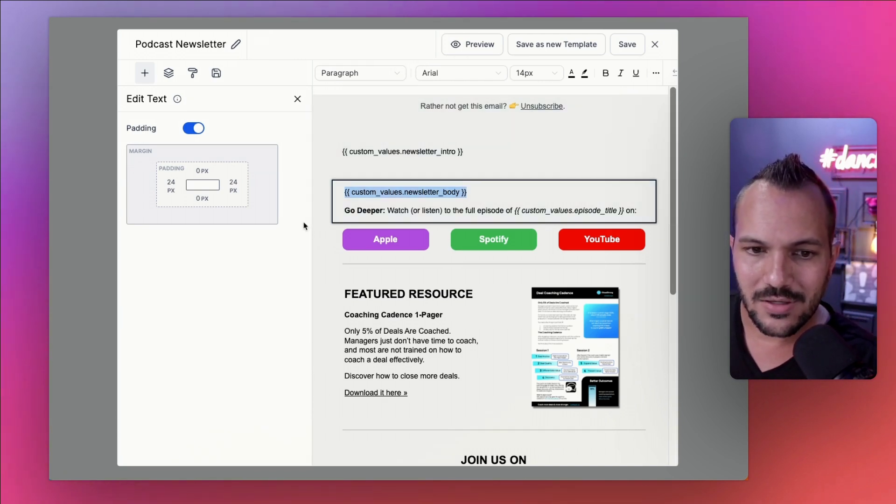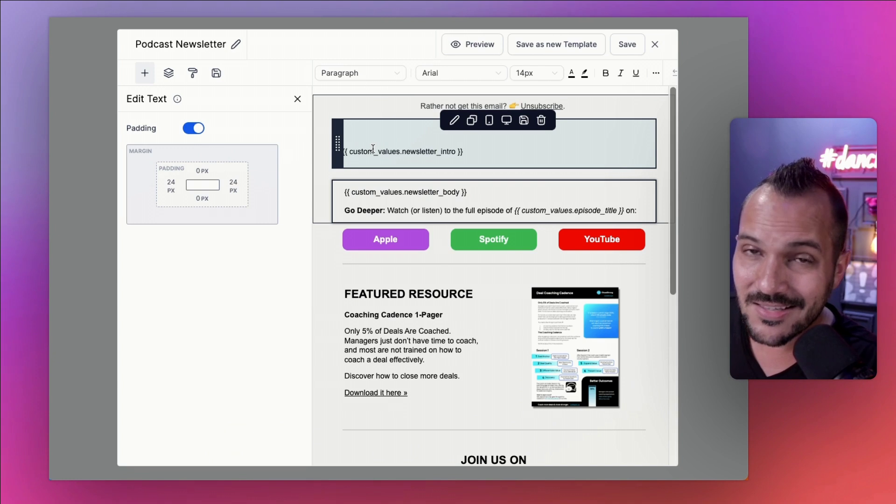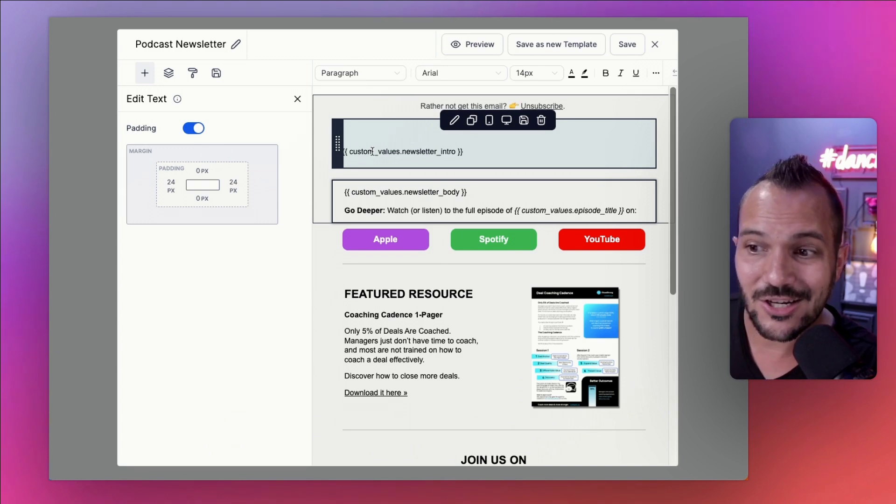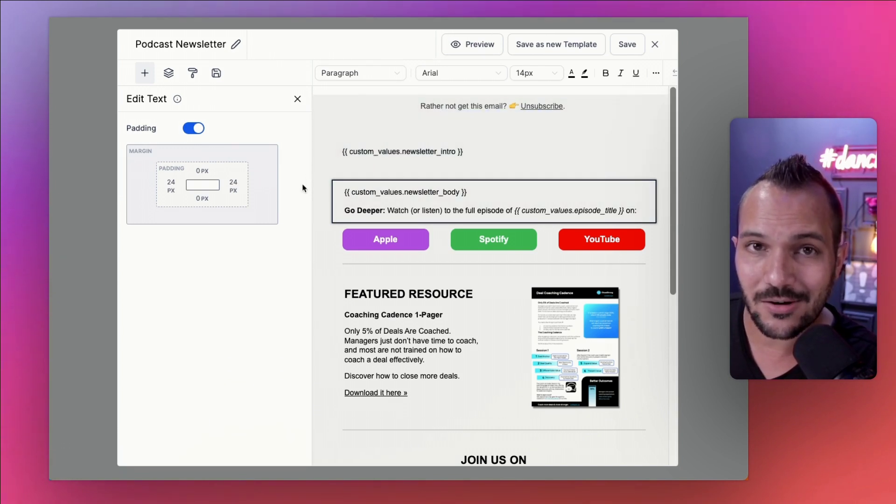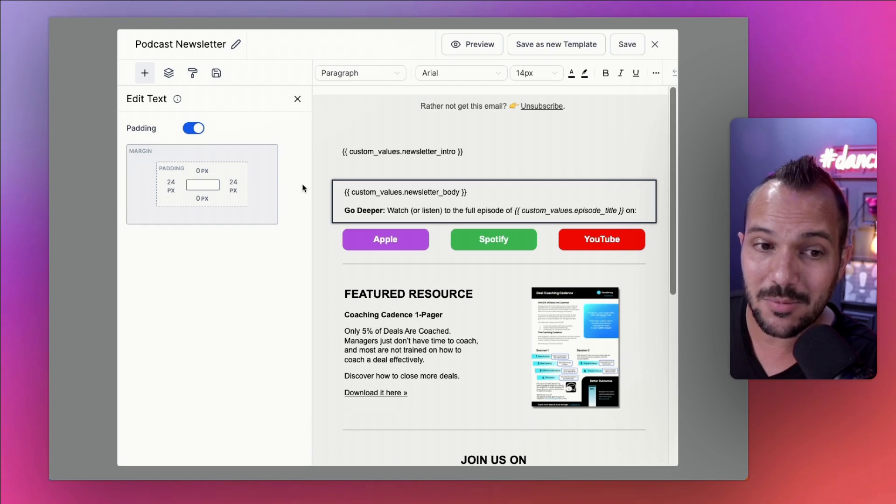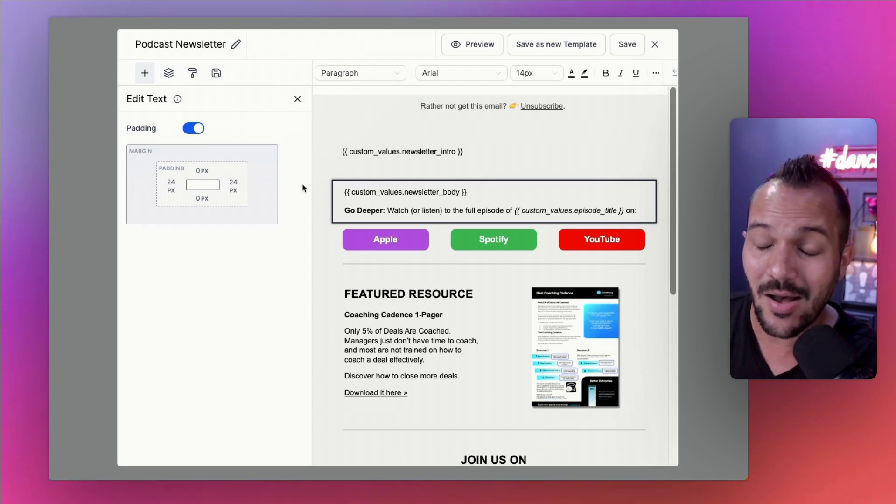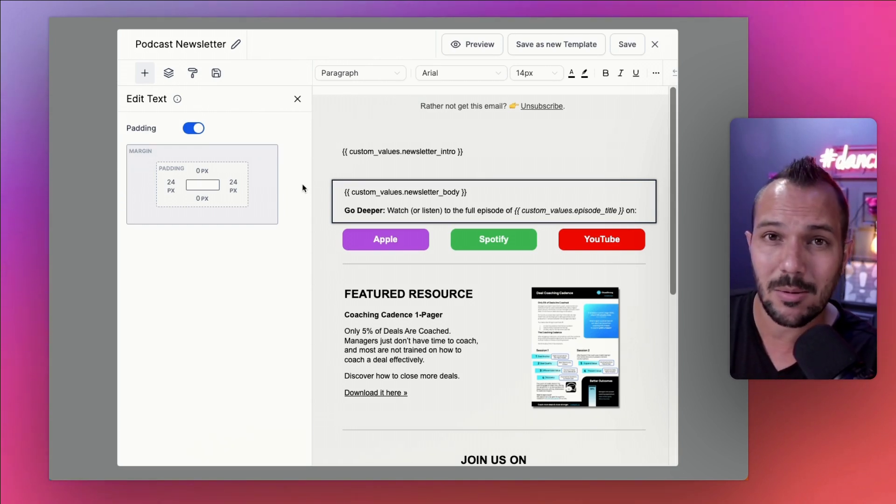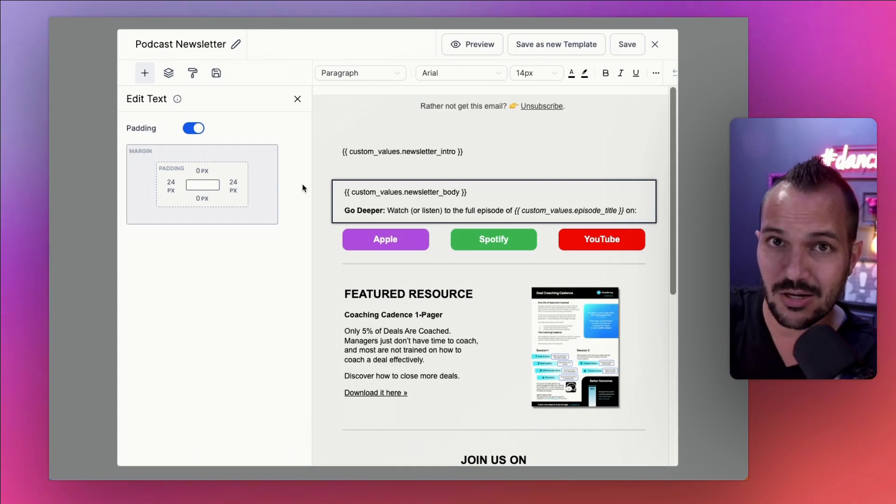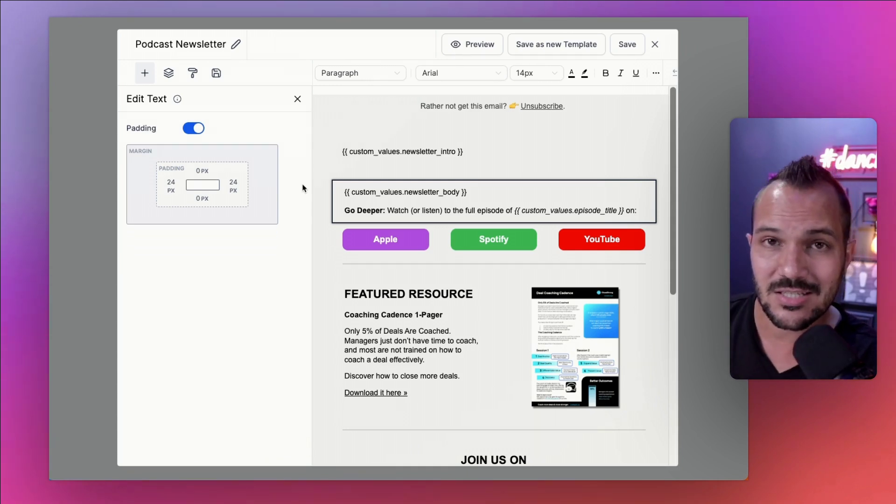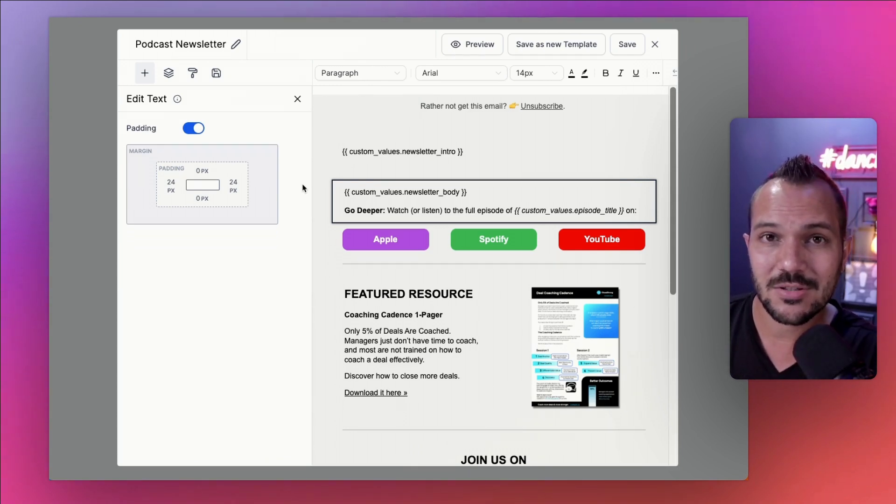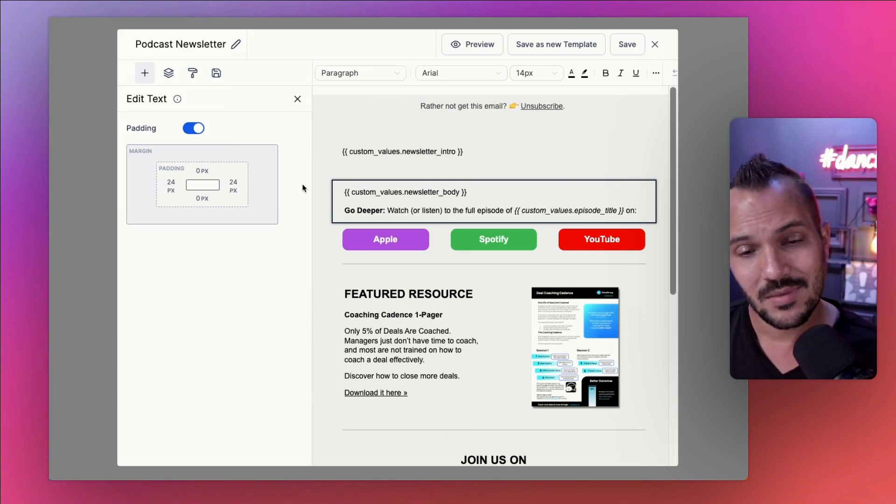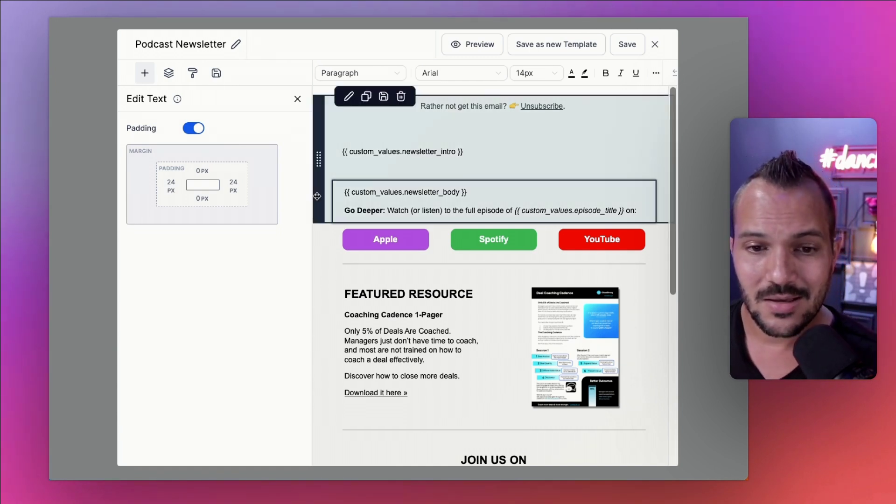And then of course there's the static elements that are pretty much the same every time I have. Hey, watch or listen to the full episode of insert episode title on. And then I have links to Apple, Spotify, and YouTube. And I'm always using the same links that just takes them to the top of the page. Since this email will only ever go out right after an episode is published. So whatever is on the top of Apple, Spotify, and YouTube will be the most recent episode that this newsletter is referencing. And then I have a featured resource to get some leads out of the thing if they want to. And then of course links to social, but all this stuff is the same every time.